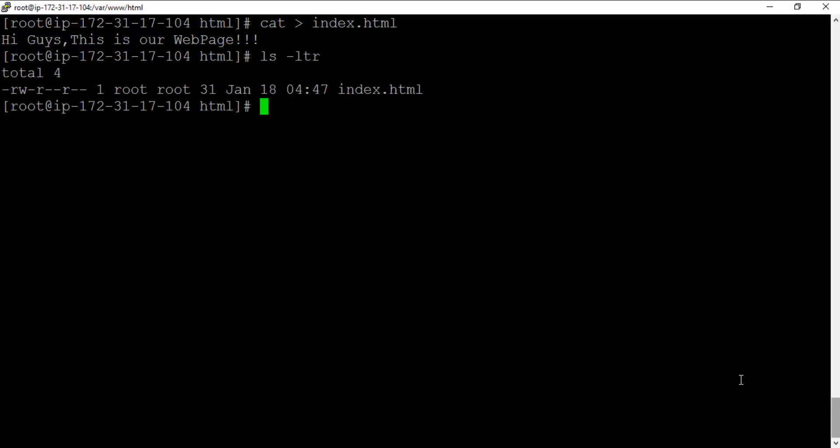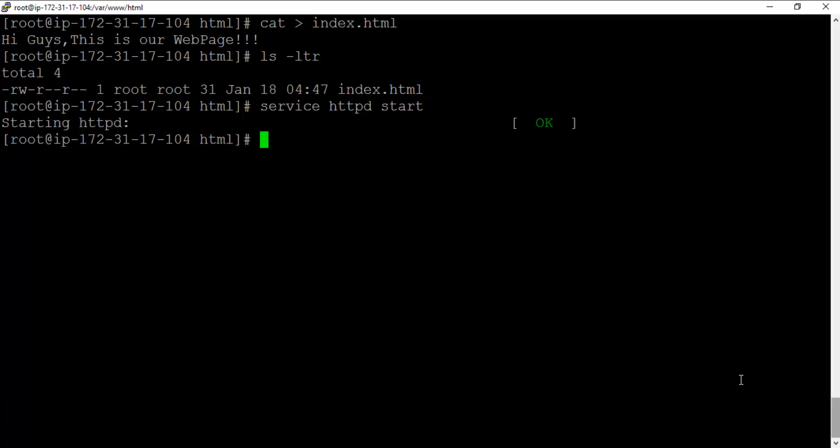Let's quickly do an ls -ltr on that directory. So this index.html is created. What we want to do next is to start up this httpd service, the web server. We need to actually start it. So for that, what you want to do is call this service command: service httpd start. So it'll start the HTTP service and that will be up and running.